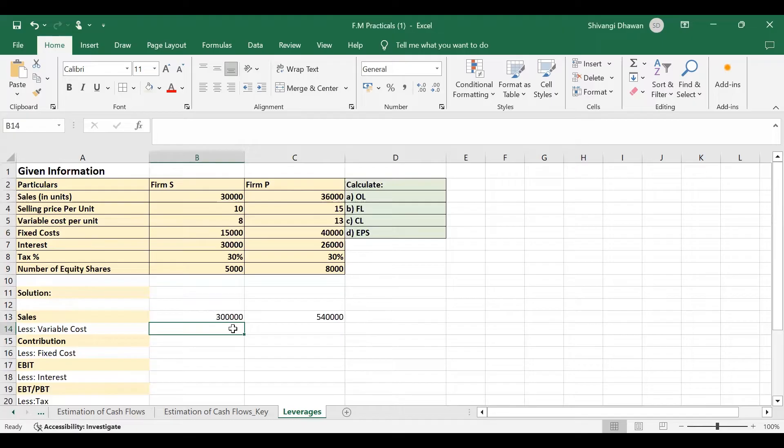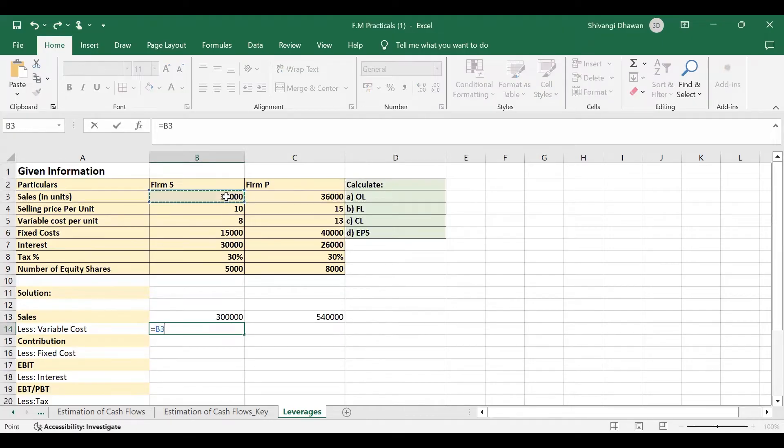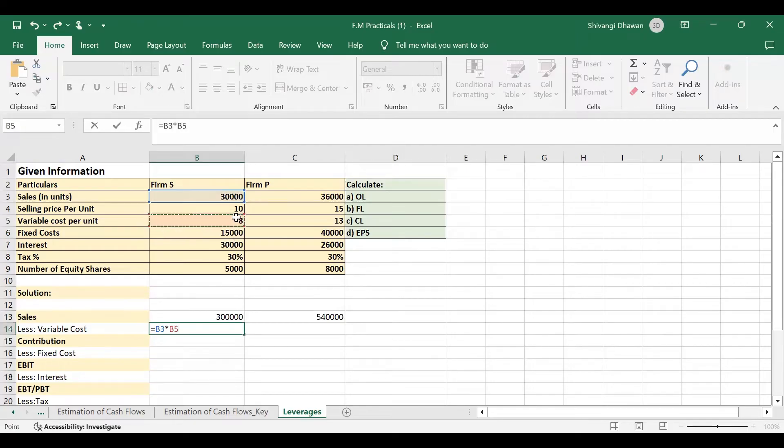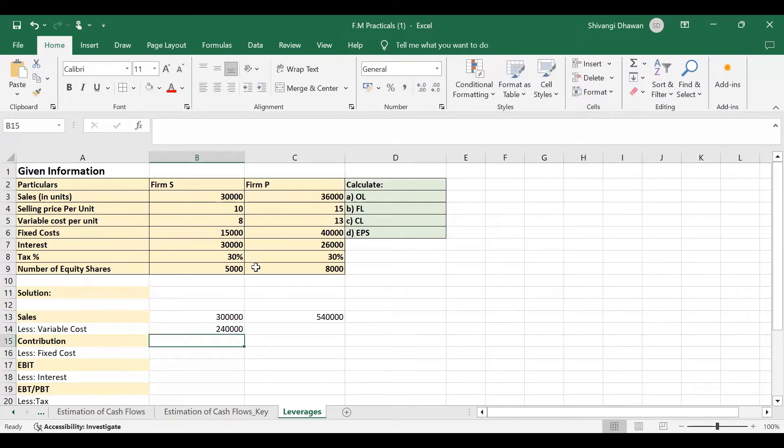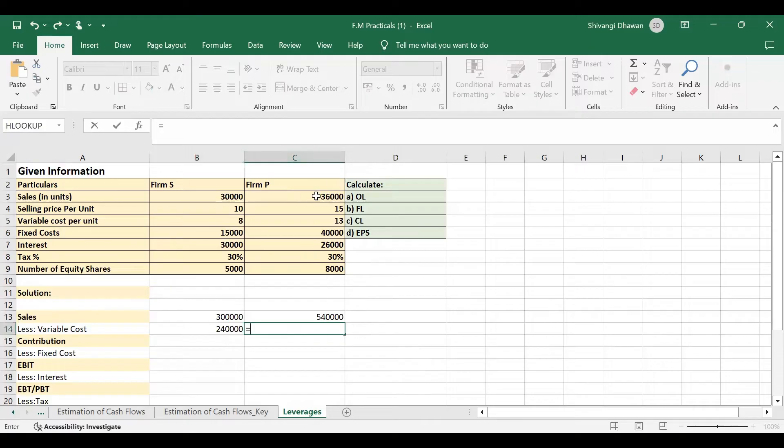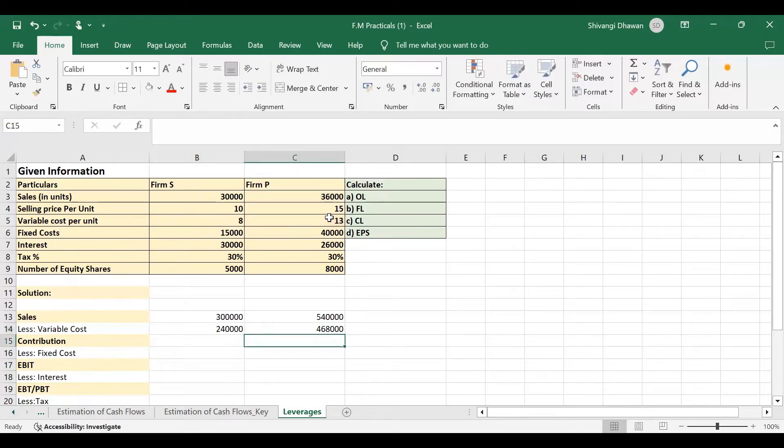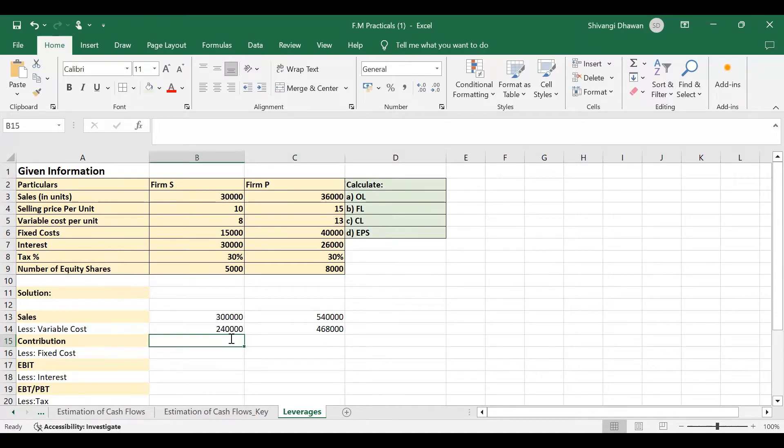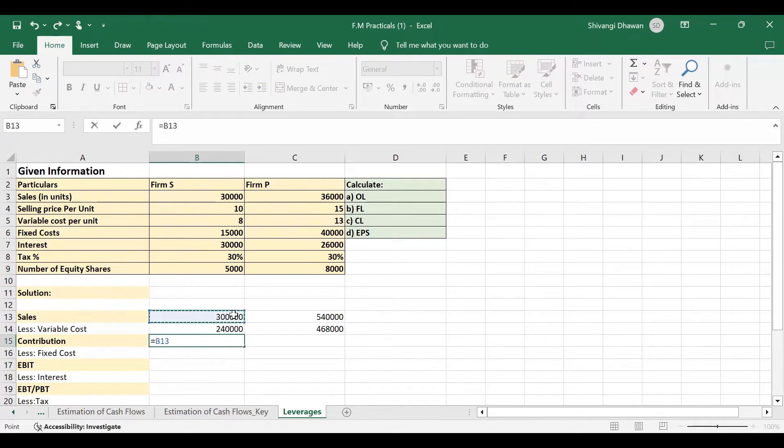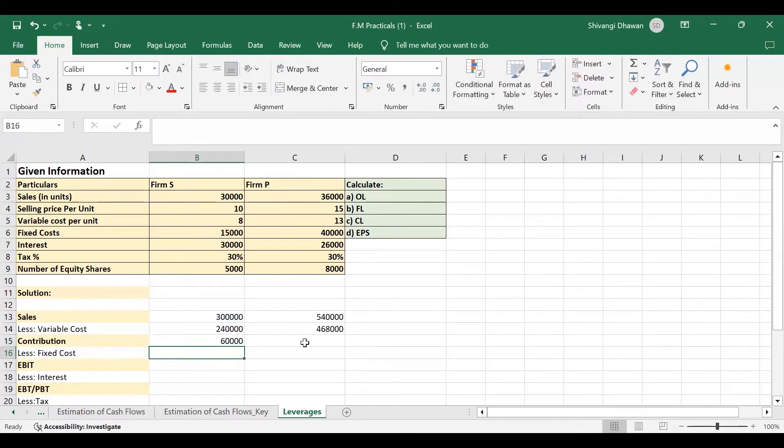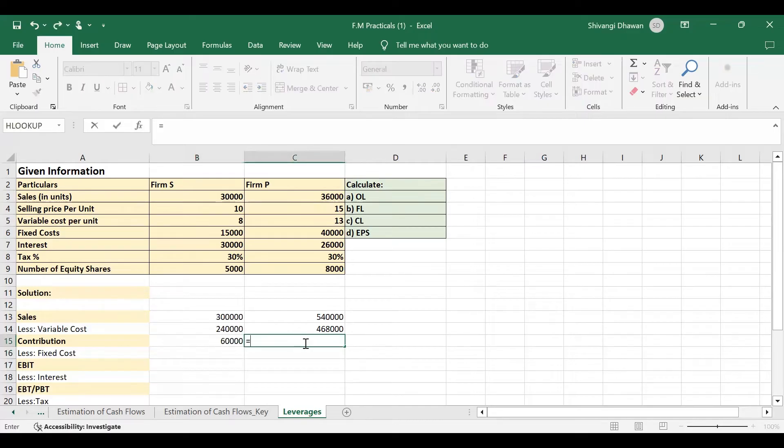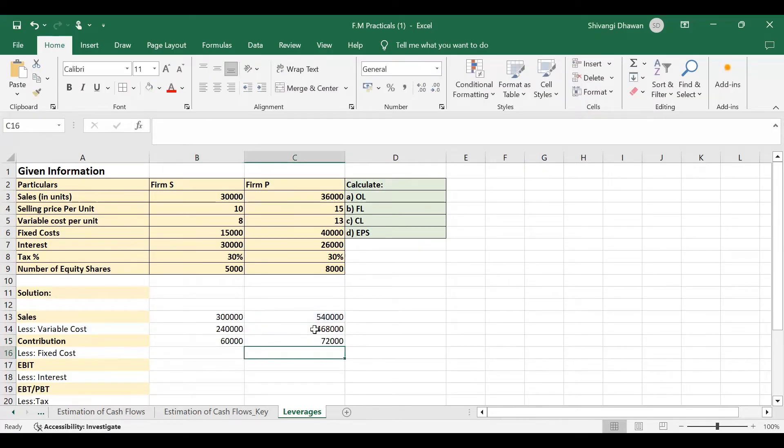Less variable cost will be again the number of units with the variable cost per unit, that is 8 rupees. And here 36,000 units into again variable cost per unit, that is 13 rupees. If we subtract variable cost from sales, we get contribution margin. So here we will be calculating our contribution margin like this.